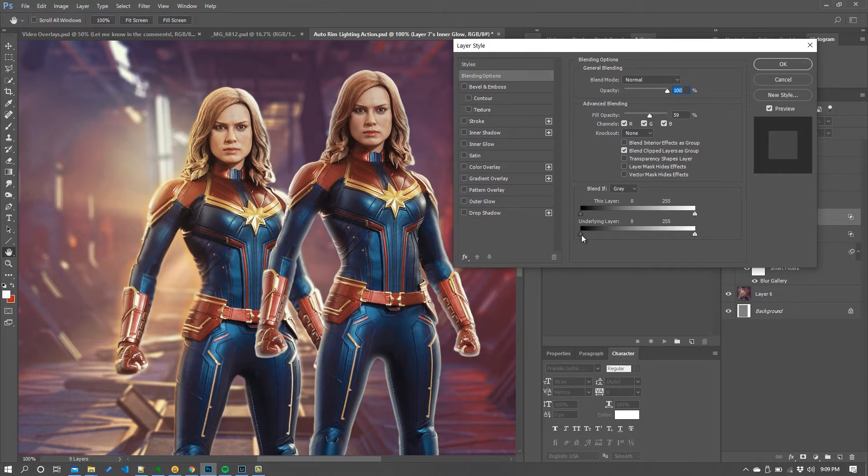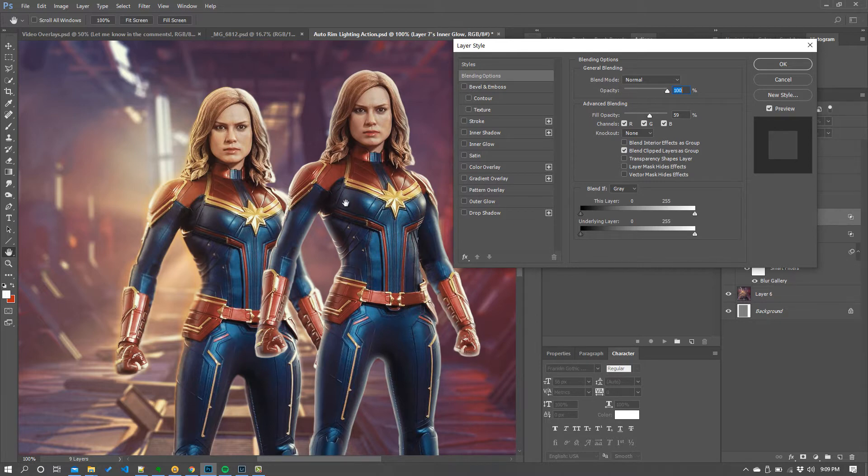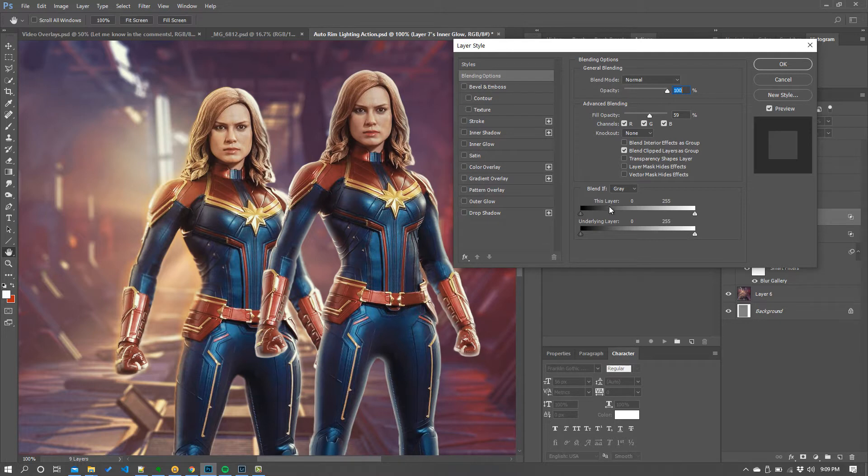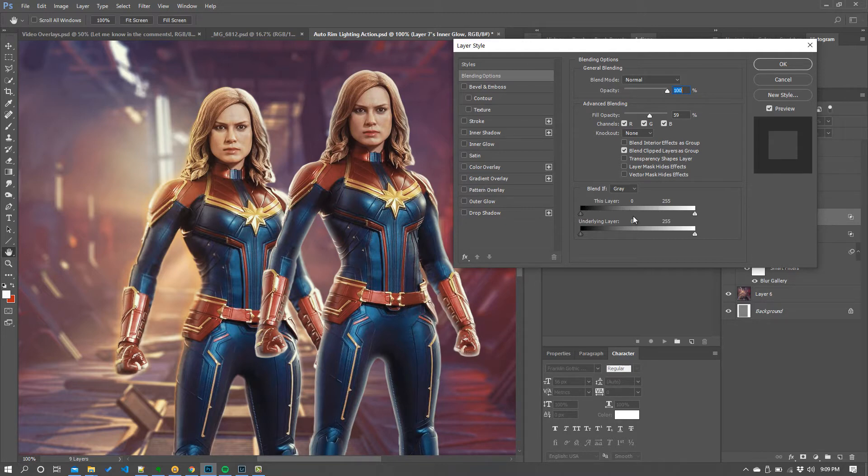And if you're not familiar with blend if what this will do is stop this effect occurring based on the luminosity levels of the layer beneath or indeed the layer that you're applying it to. Now the layer we're applying or I should say the layer that's being applied is entirely white so this top layer will not do anything. It's only the bottom layer the underlying layer we're interested in.